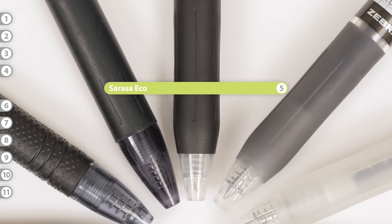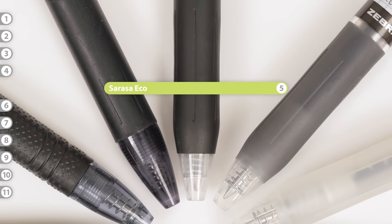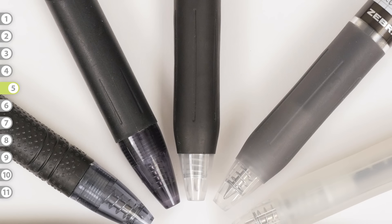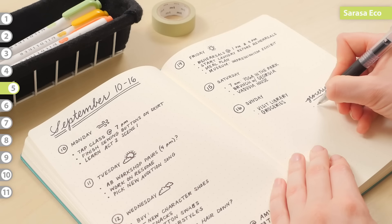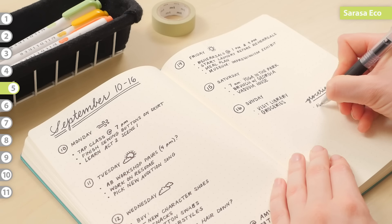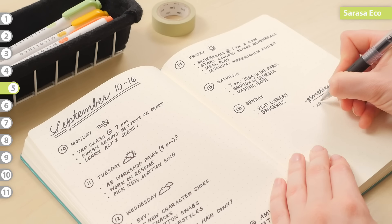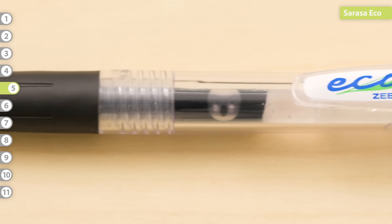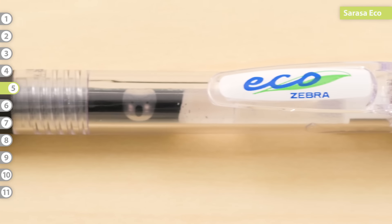Sarasa Eco. The Eco model is a good choice for the environmentally conscious person. It's made with 81% post-consumer recycled materials.